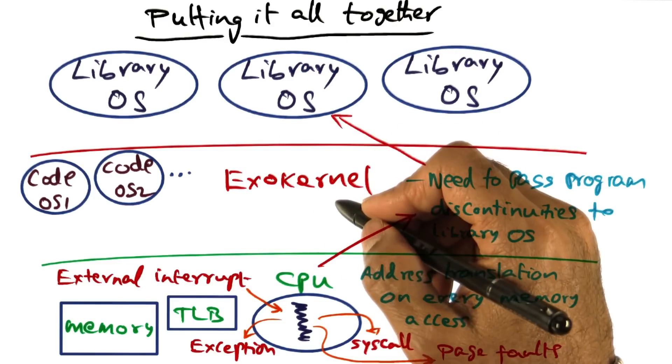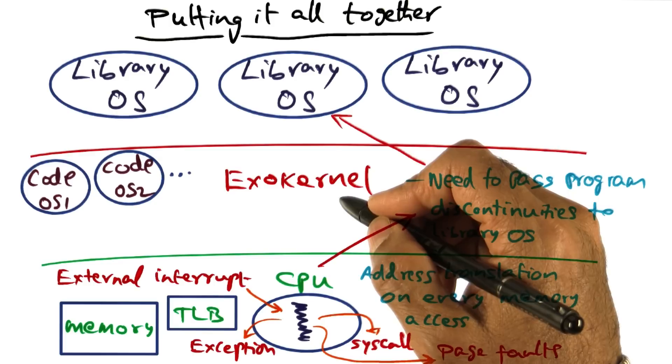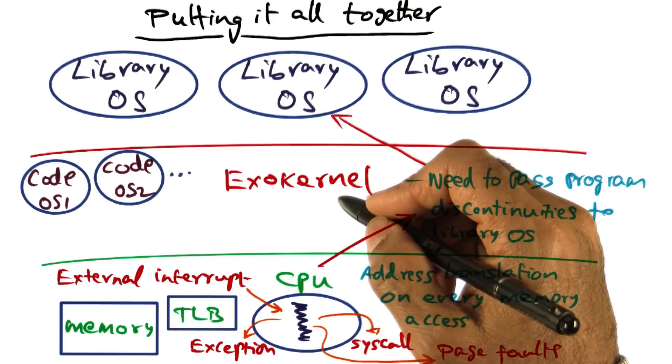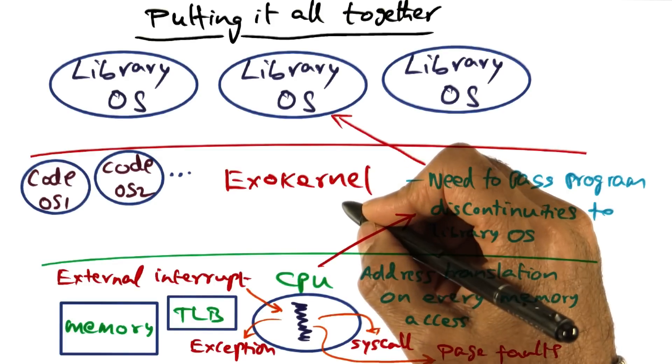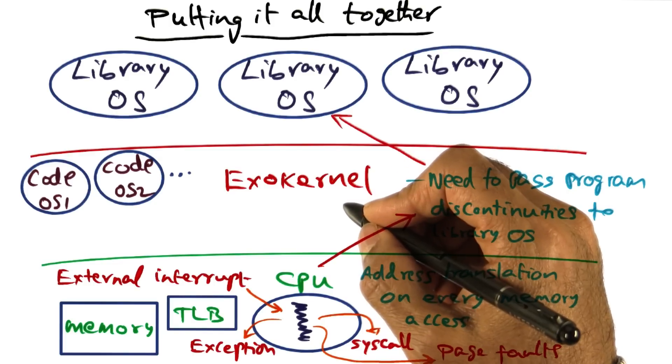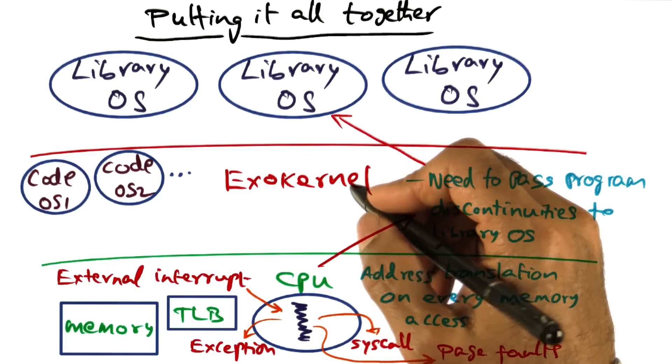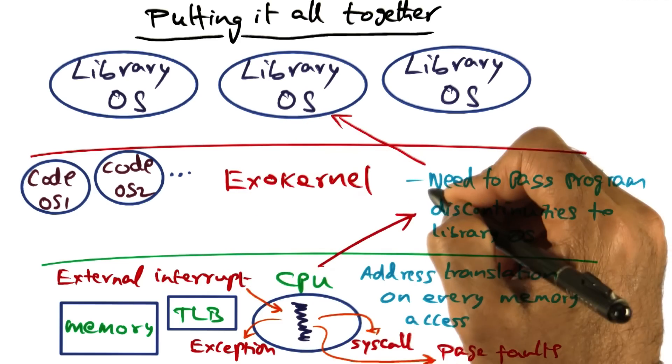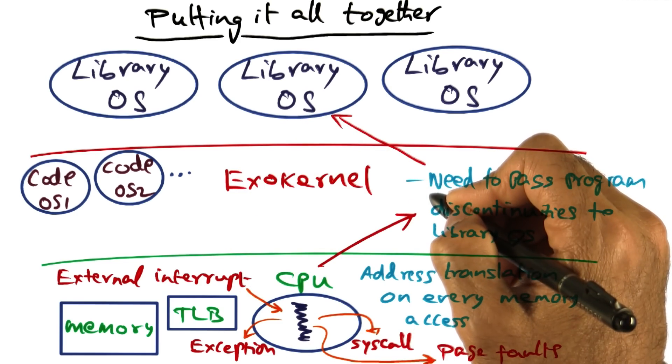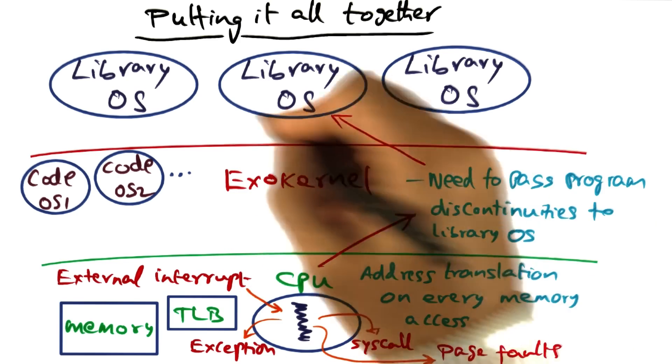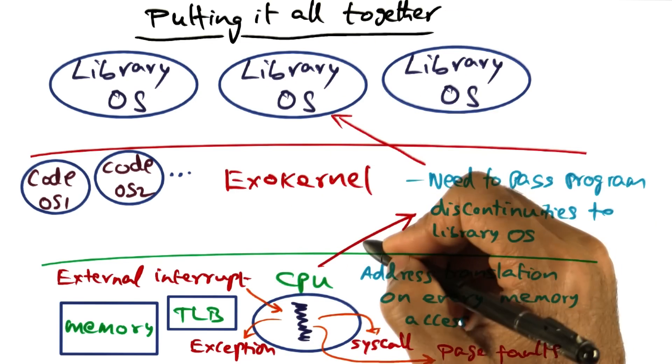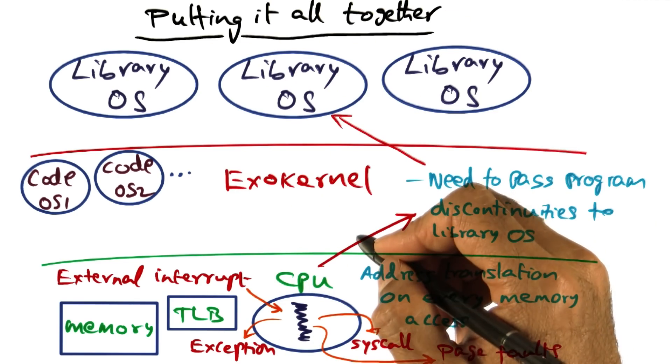Exokernel maintains state for each currently executing library operating system. And we will discuss the state maintained by exokernel on behalf of every library operating system next.